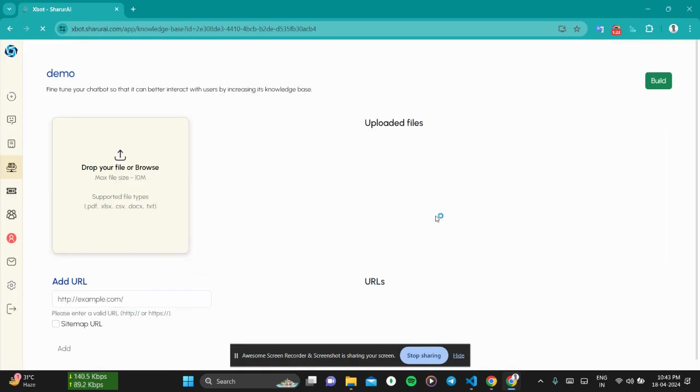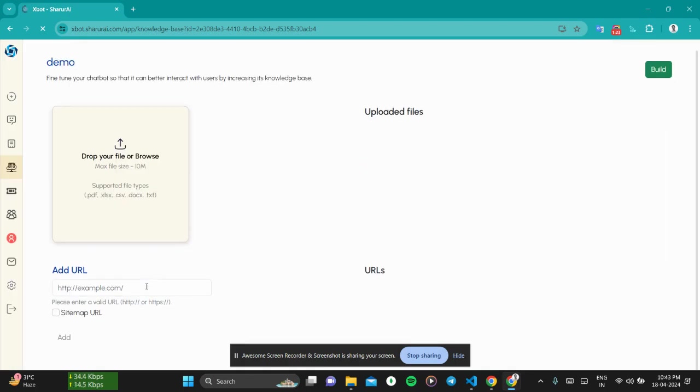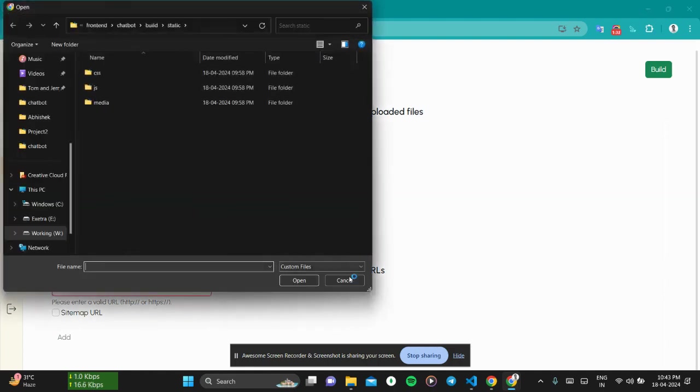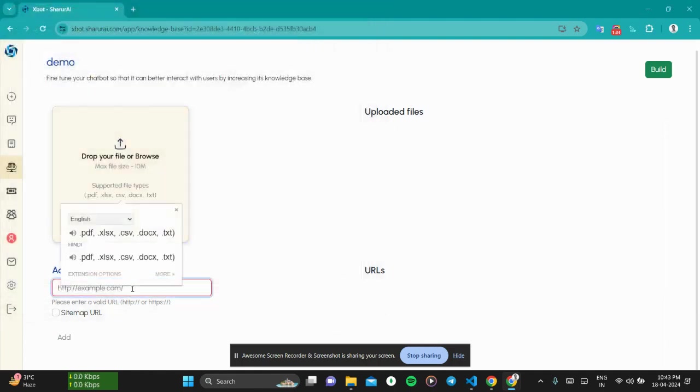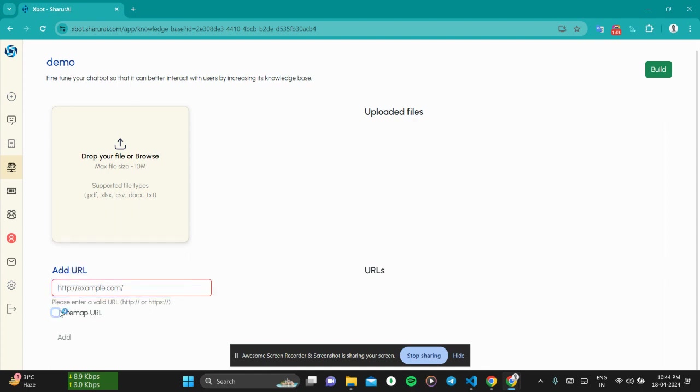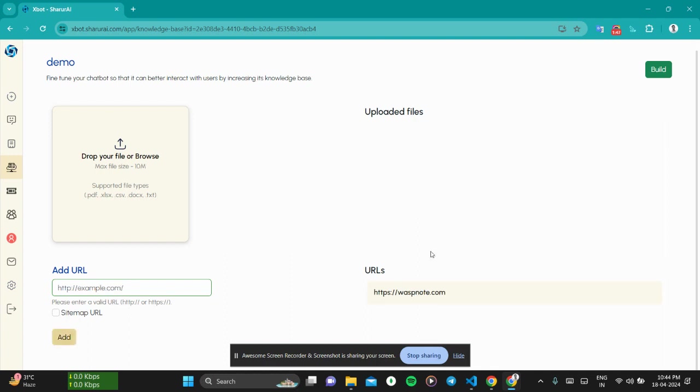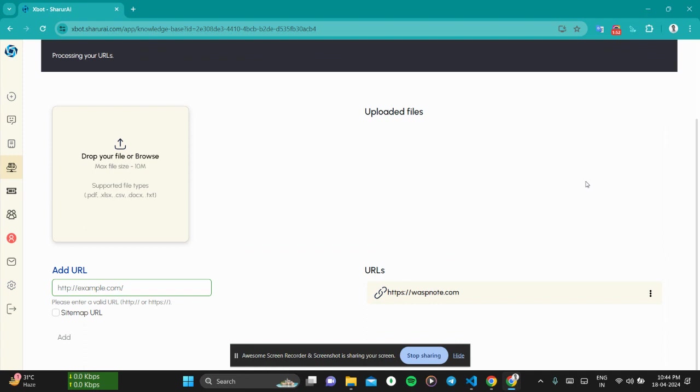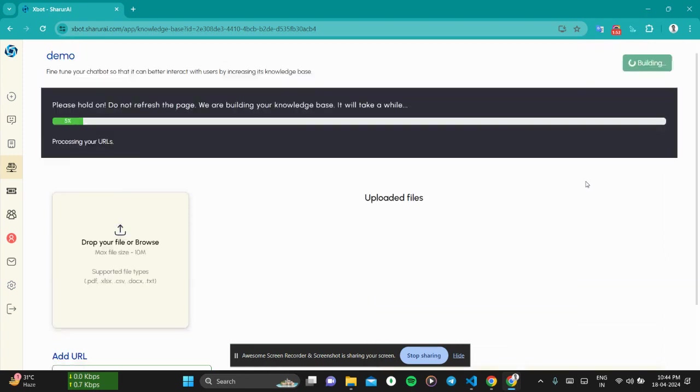Our knowledge base has been created. Now add the knowledge, means the data actually. You get two options: either you can go for these file types, or you can give the URL of your home page. You can also give the sitemap, but for now I'll only give the URL to train on. I'll give the URL of a short page. Now click on build. This will take a while.